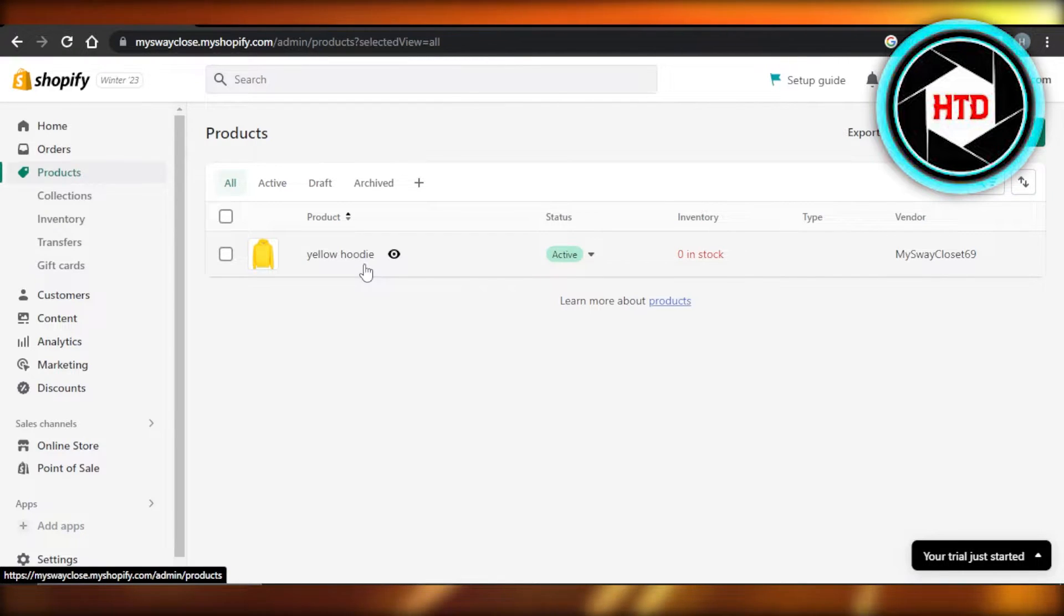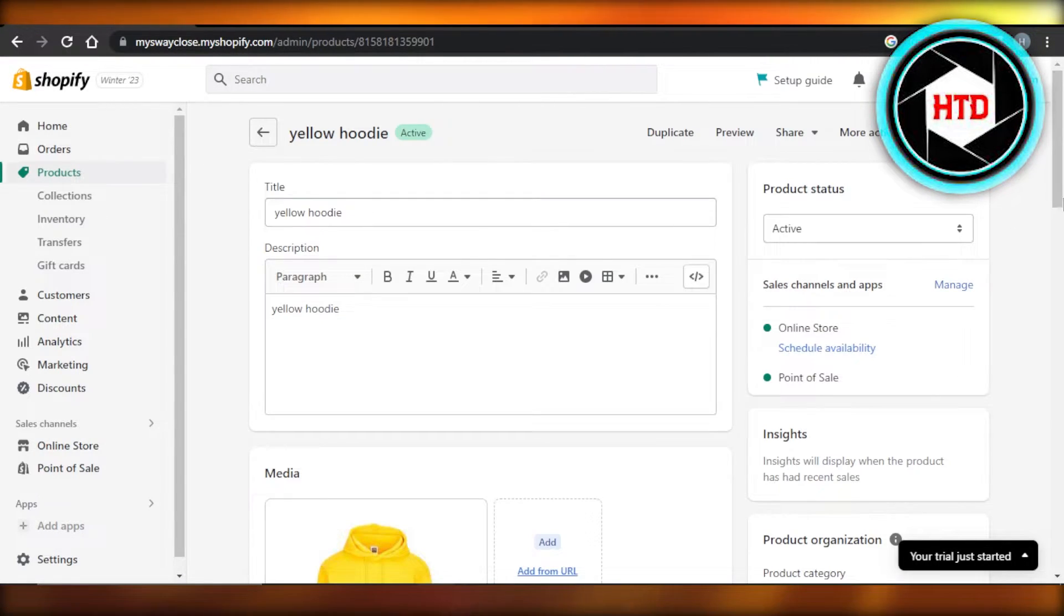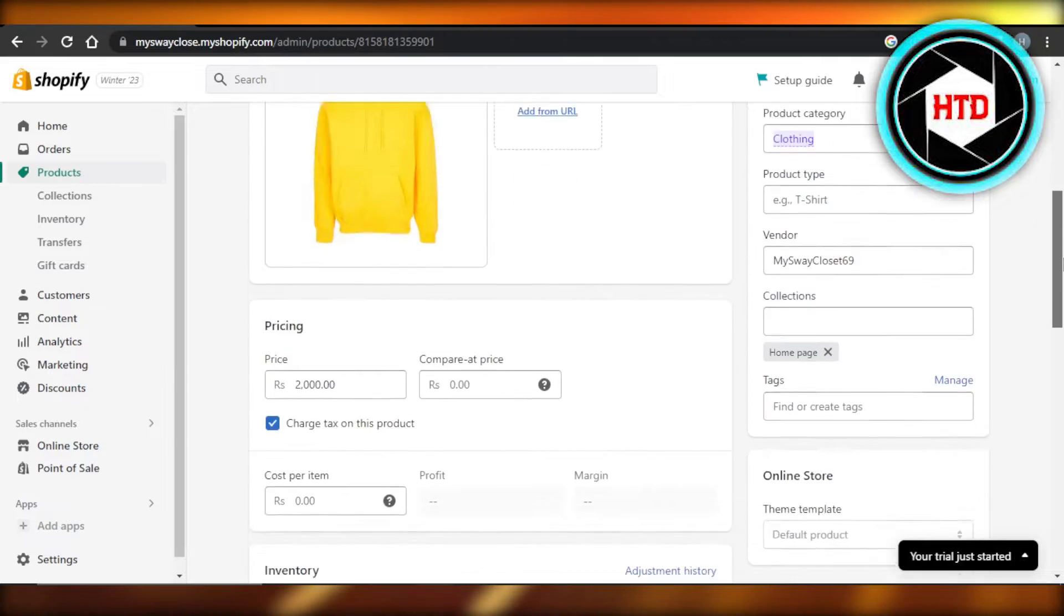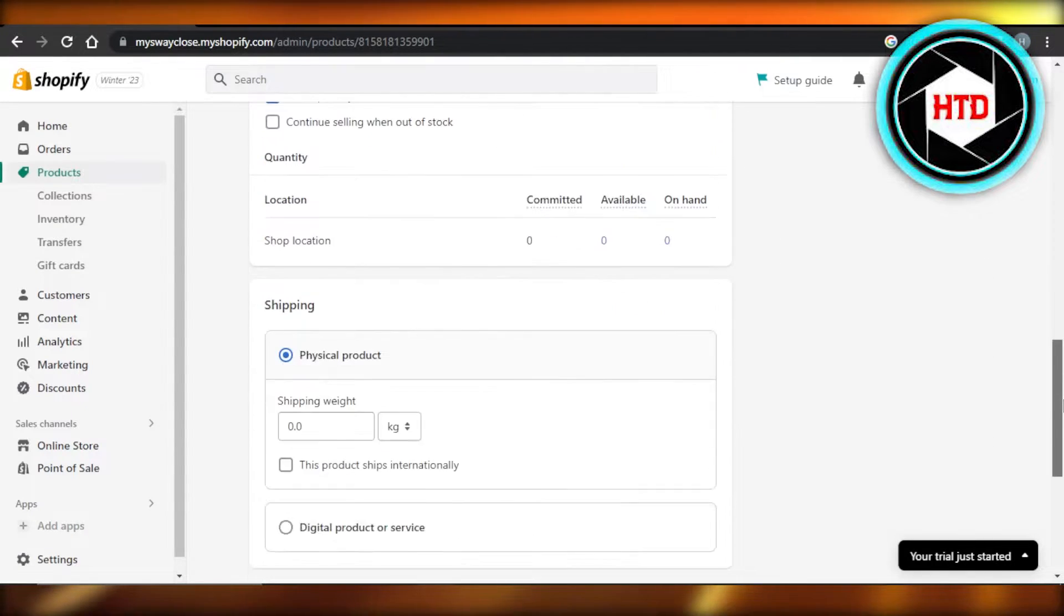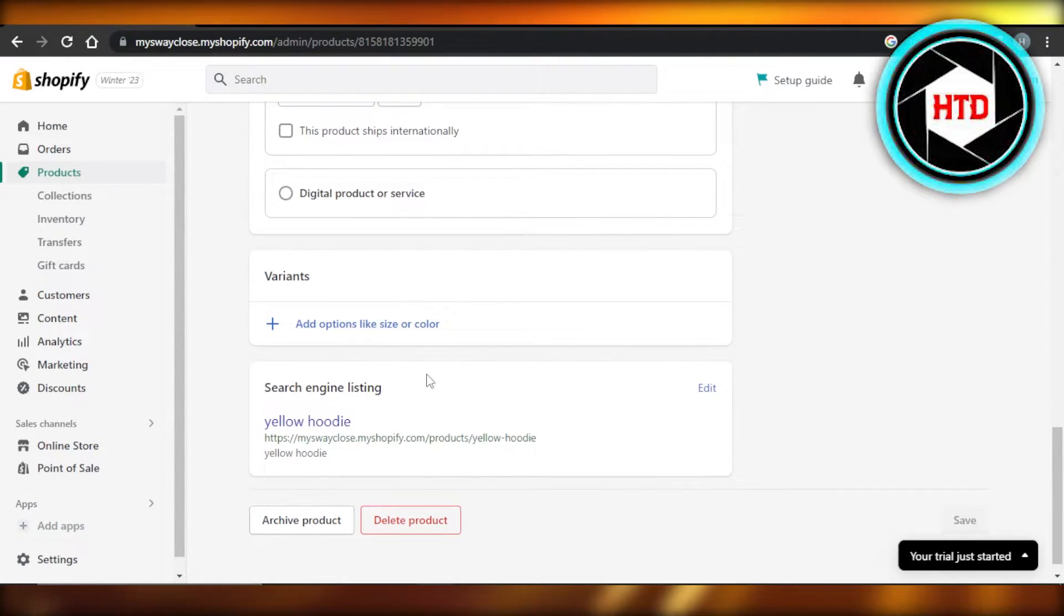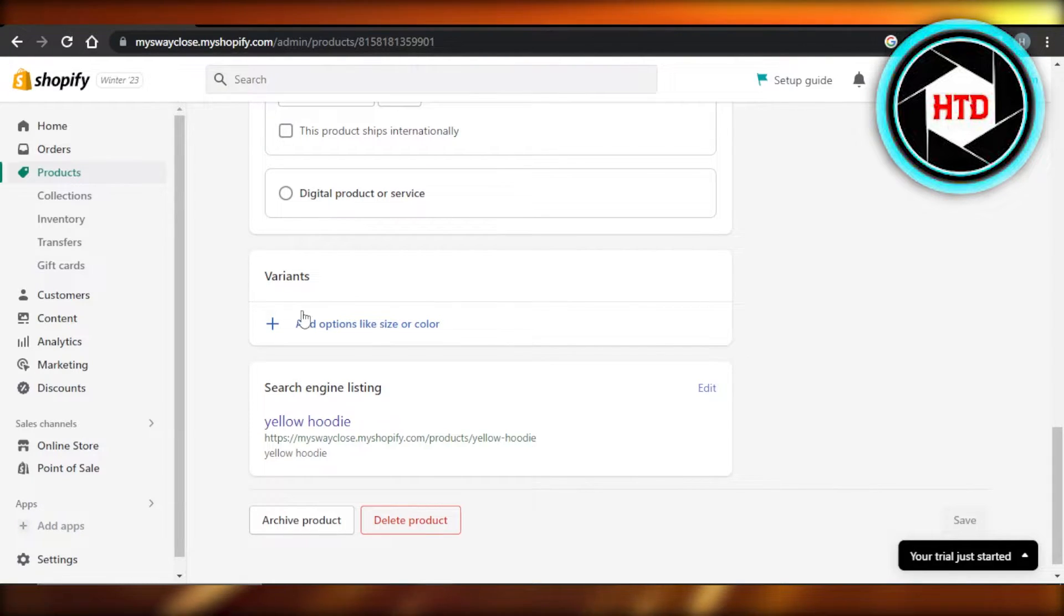So you're going to select the product. This is the product that I have. I'm going to scroll down to options. So here we have options. You can see options or variants too. So you can see variants. Click on add.